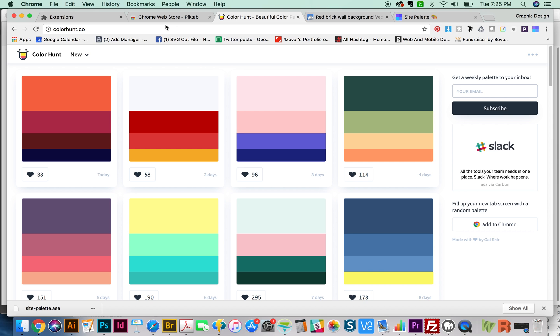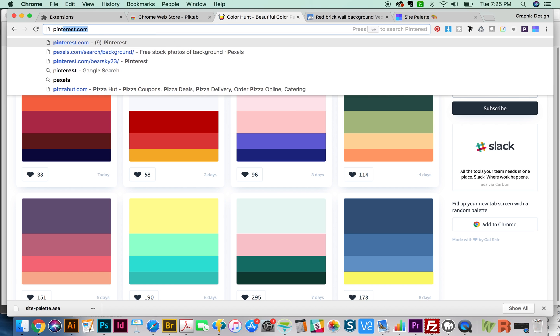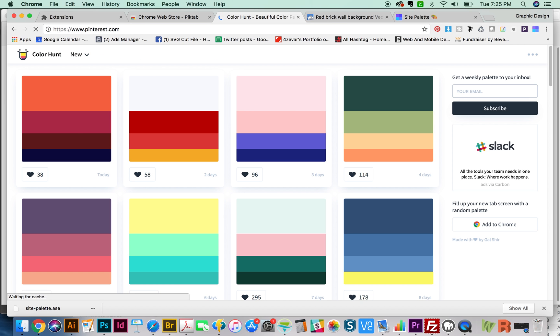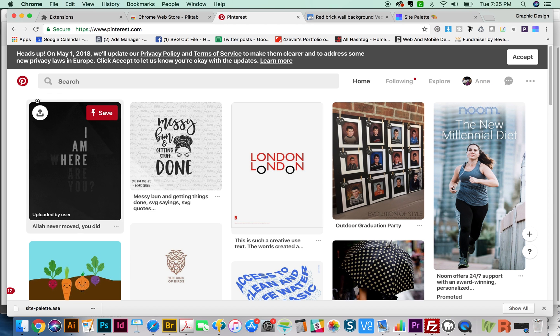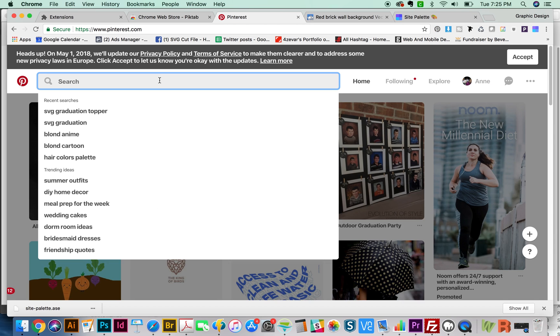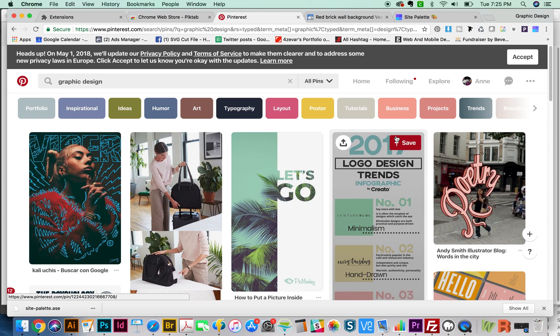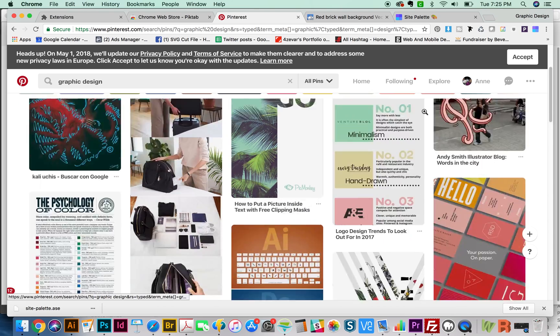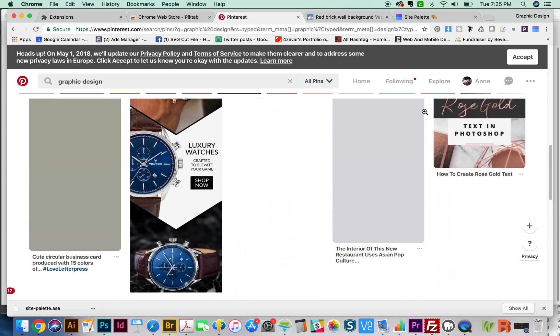Whenever I need graphic design inspiration, I have a few sites that I always go to. One is Pinterest. If you don't have a Pinterest account by now, you really should get one, especially if you're a designer. There's just so much really great work out there. We'll just search for graphic design. Right off the bat, we have some really awesome work to look at.